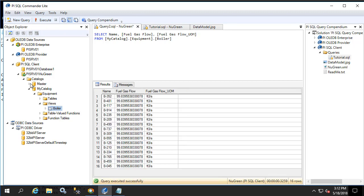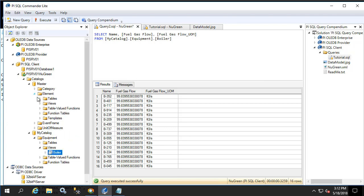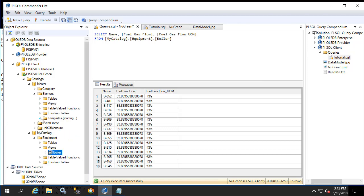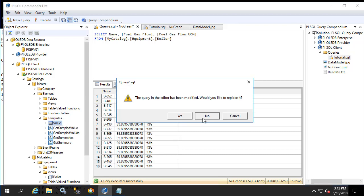Now let's explore the template folder within the master catalog. Here we see value. Let's right-click on this template script, create view, new query window.